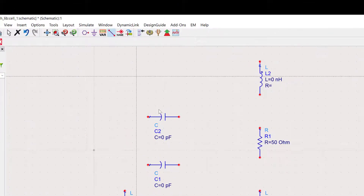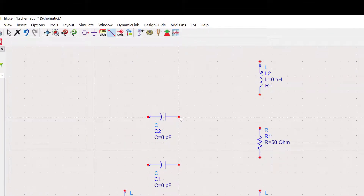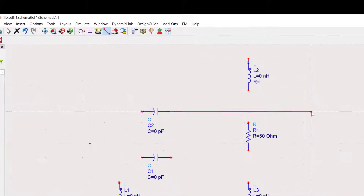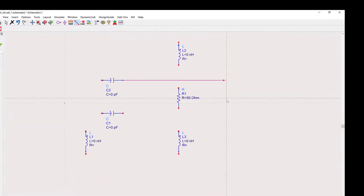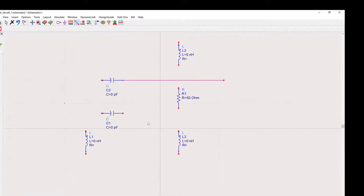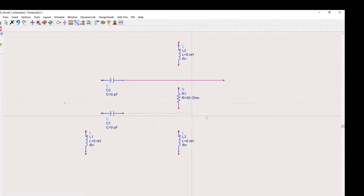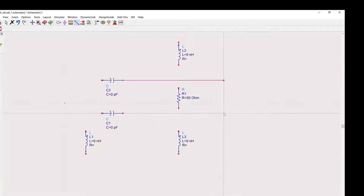Now let's move to ADS to proceed with the design.